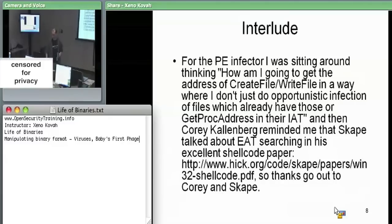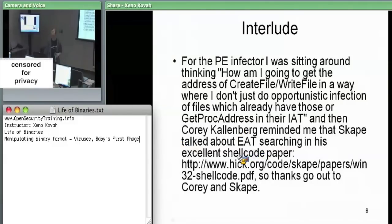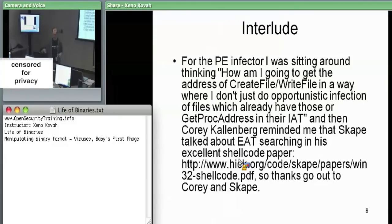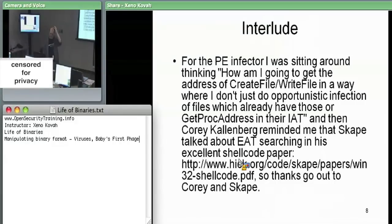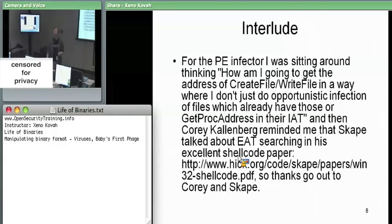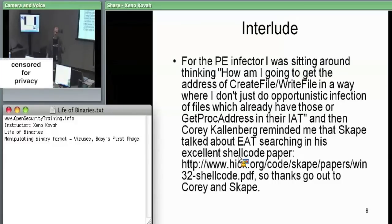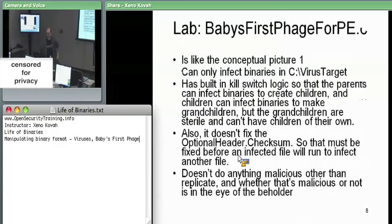It turns out there's a good solution for this on Windows. There's a paper about searching for functions in the export address table — you manually search the export address table for kernel32.dll and find all the things you need in order to write yourself into other files, such as CreateFile, WriteFile, etc. This is the same technique used in shellcode — writing position-independent code that can use library functions even without the OS setting up imports.